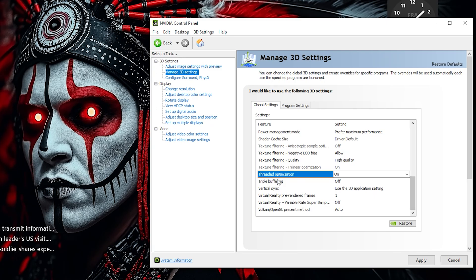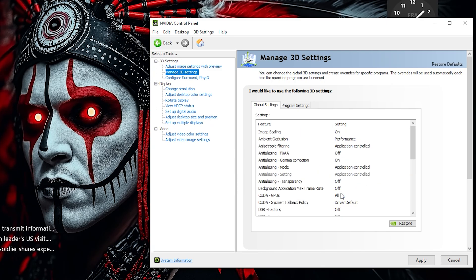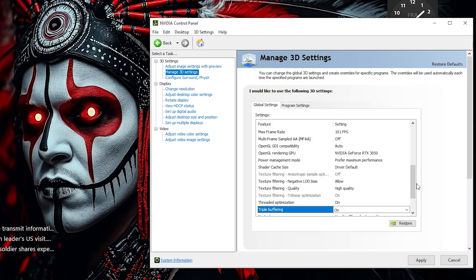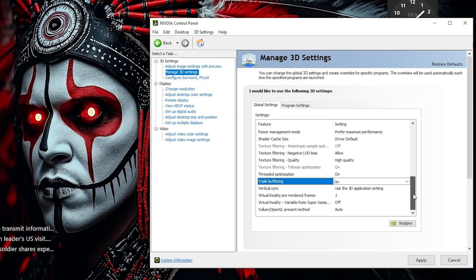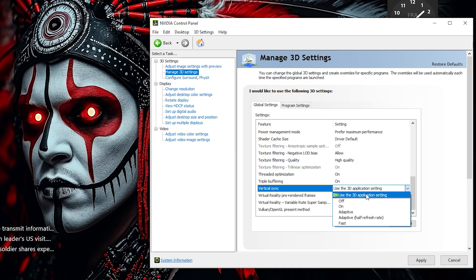Enable Triple Buffering when using V-Sync to reduce input lag and improve smoothness by allowing the GPU to queue an extra frame. Set Vertical Sync or V-Sync to Off for minimal input lag, or choose Use the 3D Application setting to let each game control it based on its own optimization.